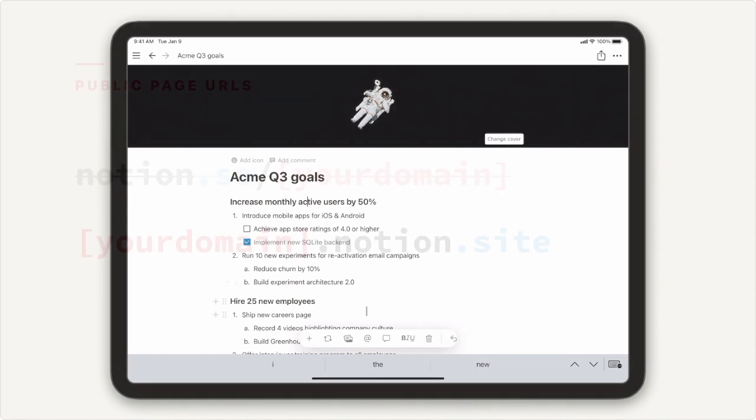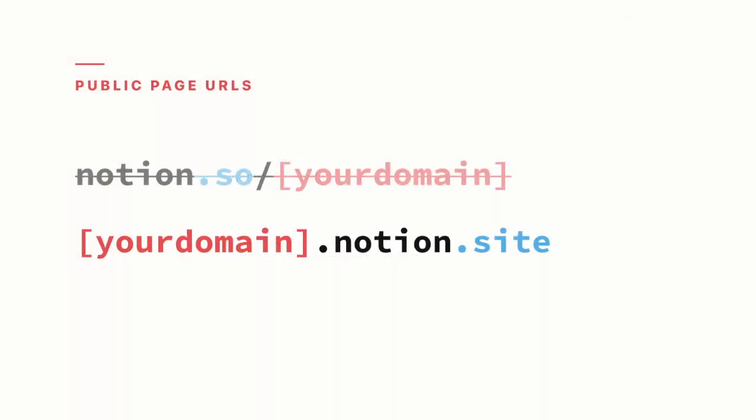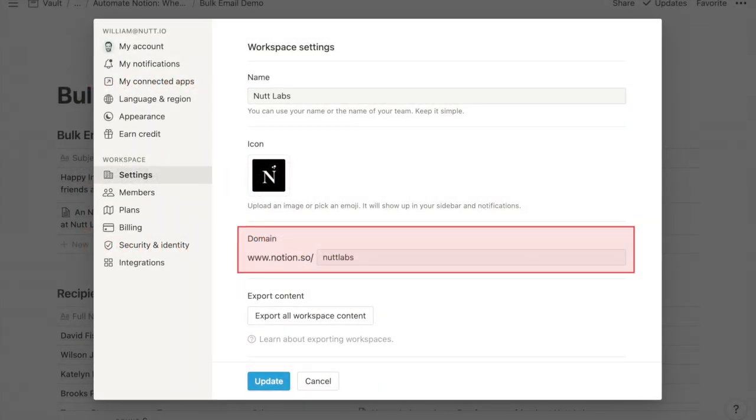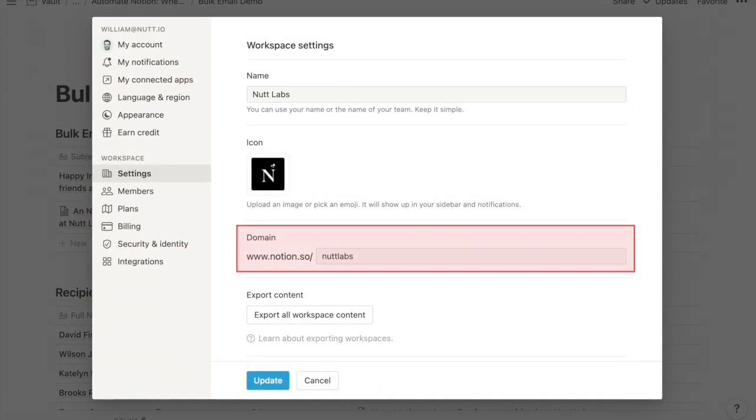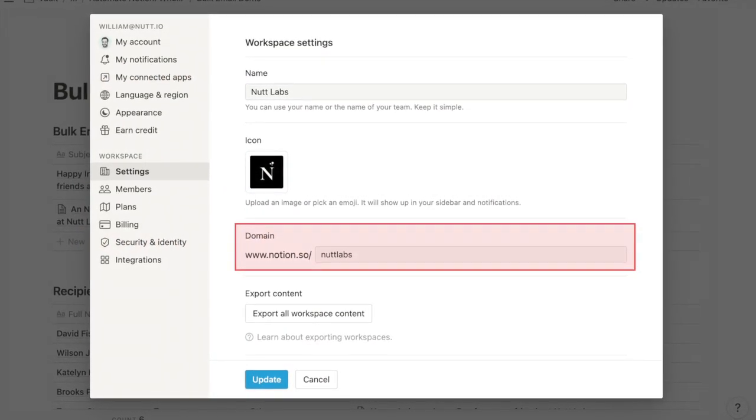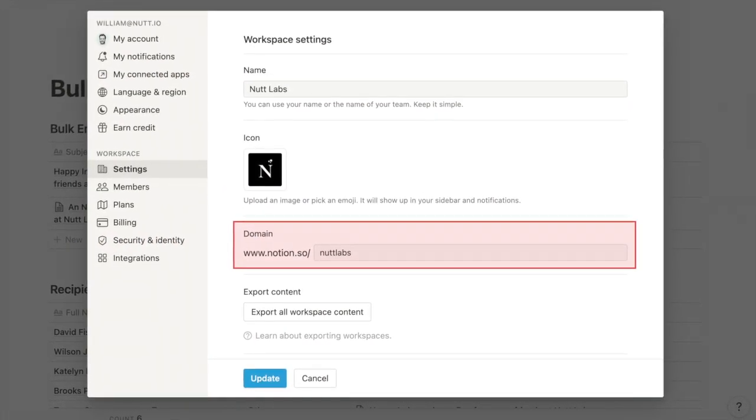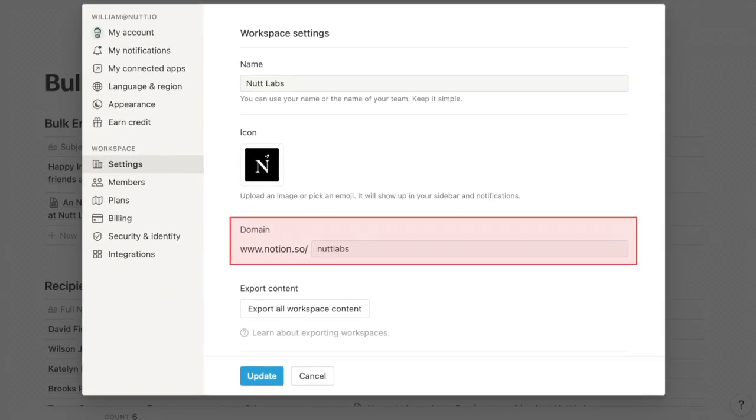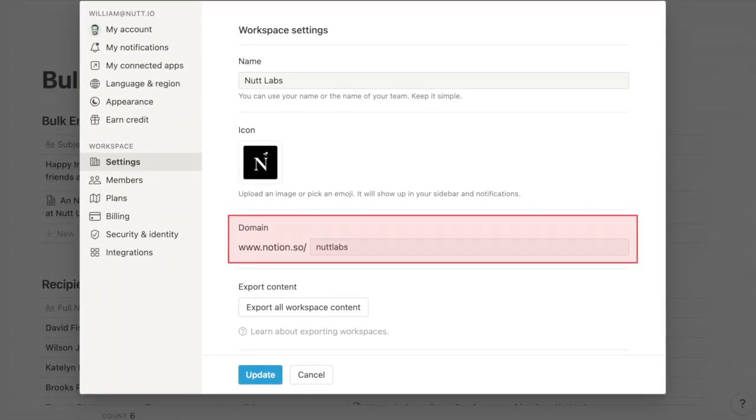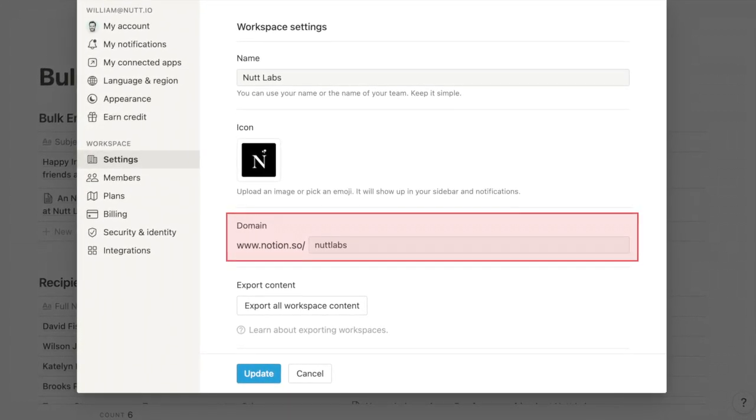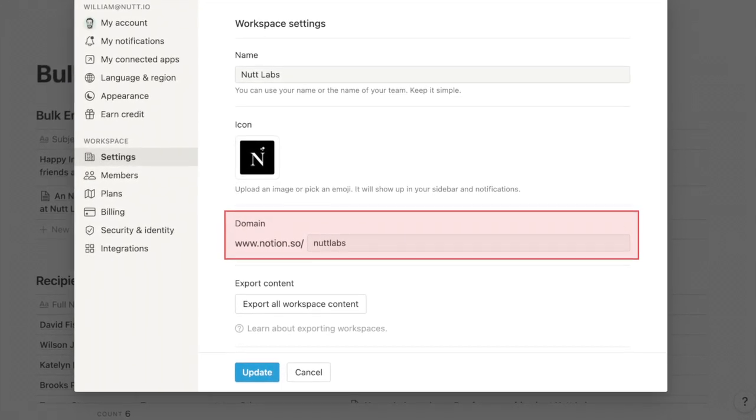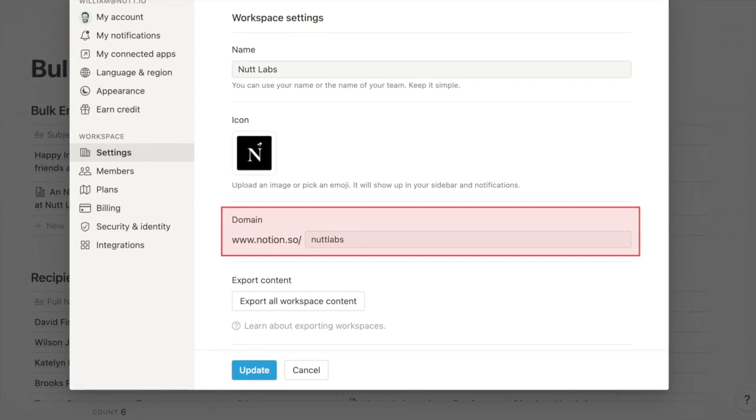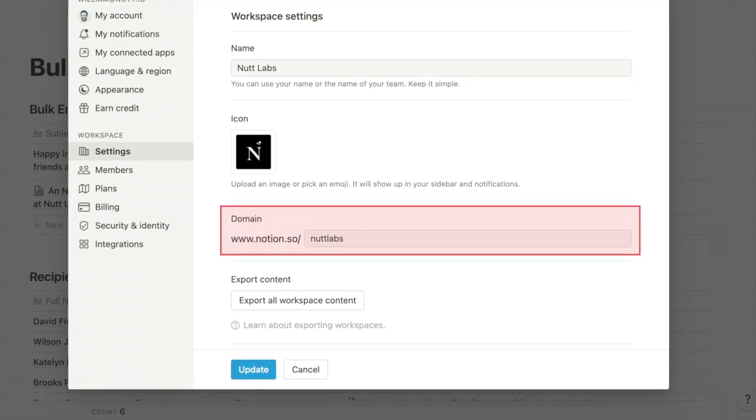The release also implements a friendlier URL structure for your public pages. Before, they began with notion.so slash your domain. Now those URLs begin with your domain.notion.site. You can modify your domain under Settings and Members, then Settings under the Workspace category. Any URLs that you've already shared will remain fully functional.